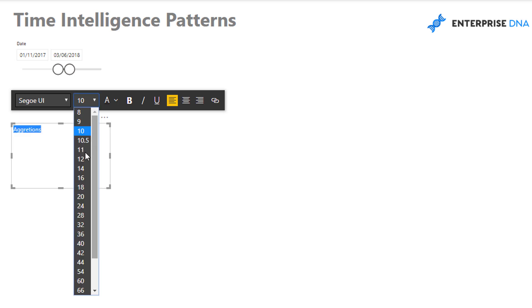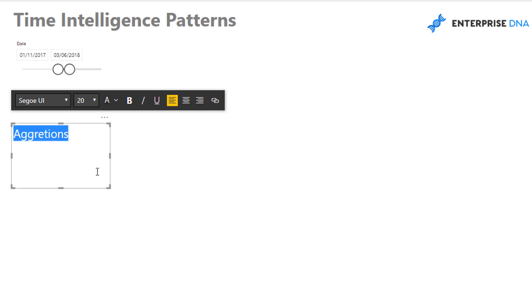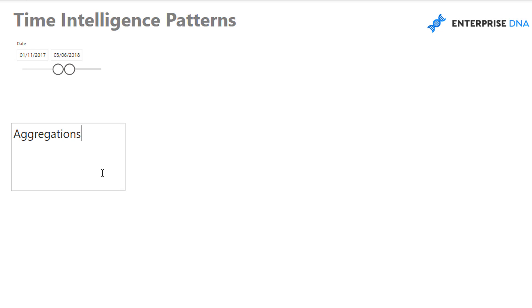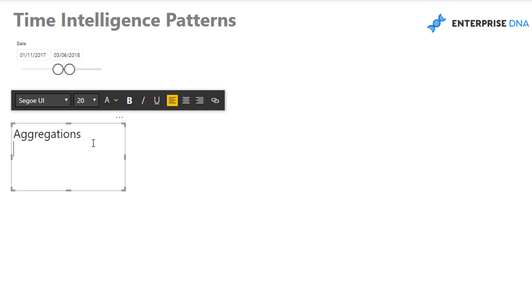Time intelligence functions. Aggregations. And these are things like month-to-date, year-to-date, quarter-to-date. Then we have time comparisons, right? And this is where we might want to compare versus a previous month.